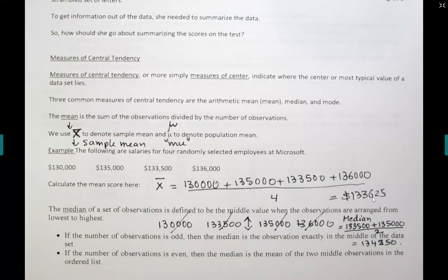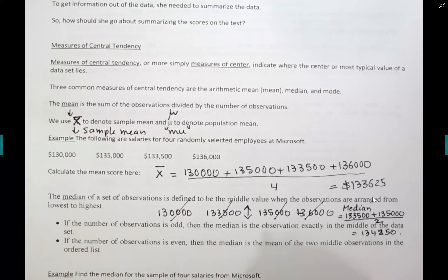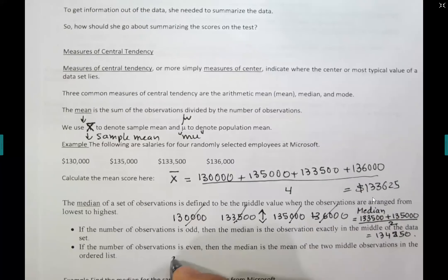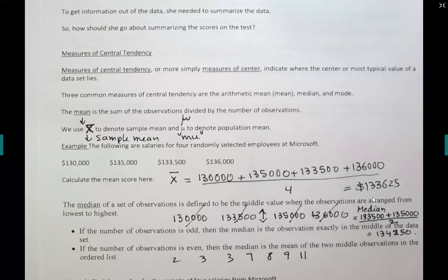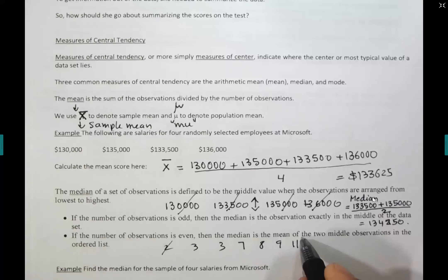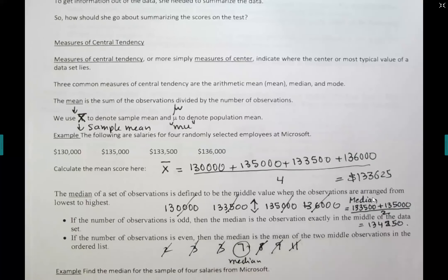If you have an odd number of observations and the data is arranged in order, finding the median by hand is fast. For example, with seven values — 2, 3, 3, 7, 8, 9, 11 — cross one value off from each side alternately until one value remains. That middle value is the median, which is 7. With an odd number of values, the median will always be one of the data values.